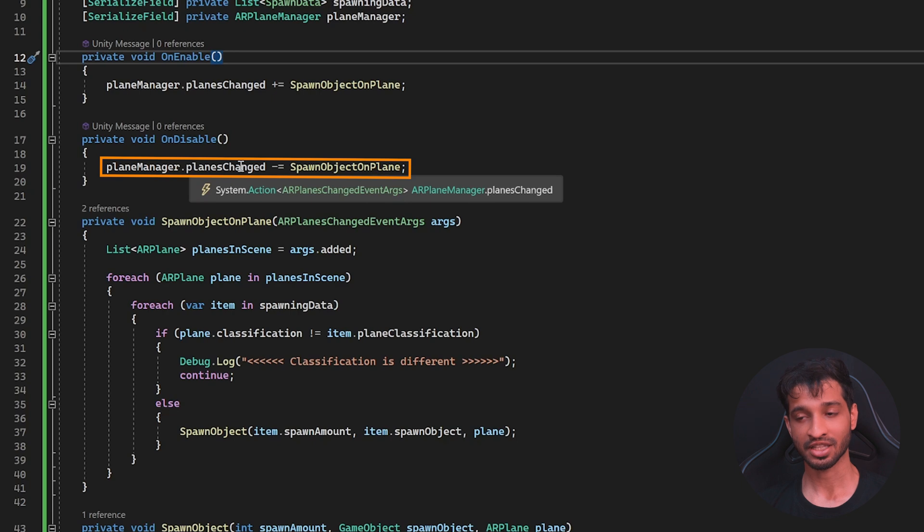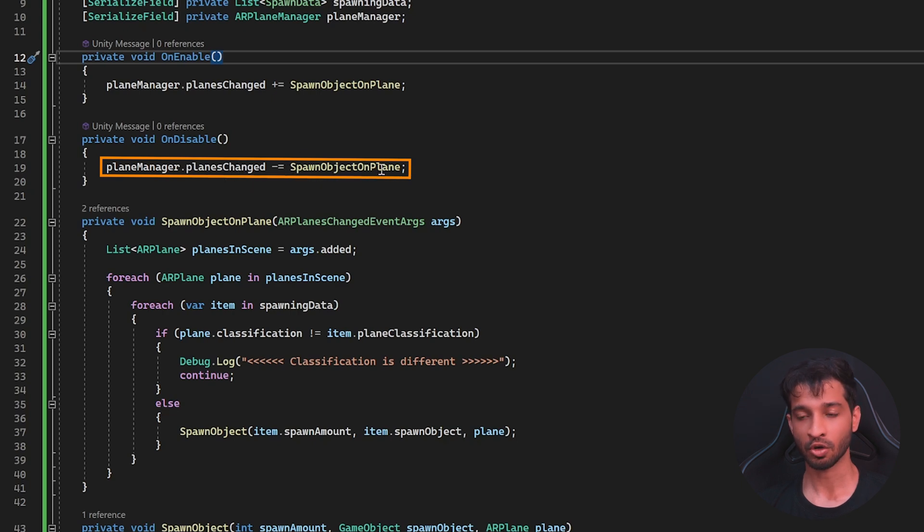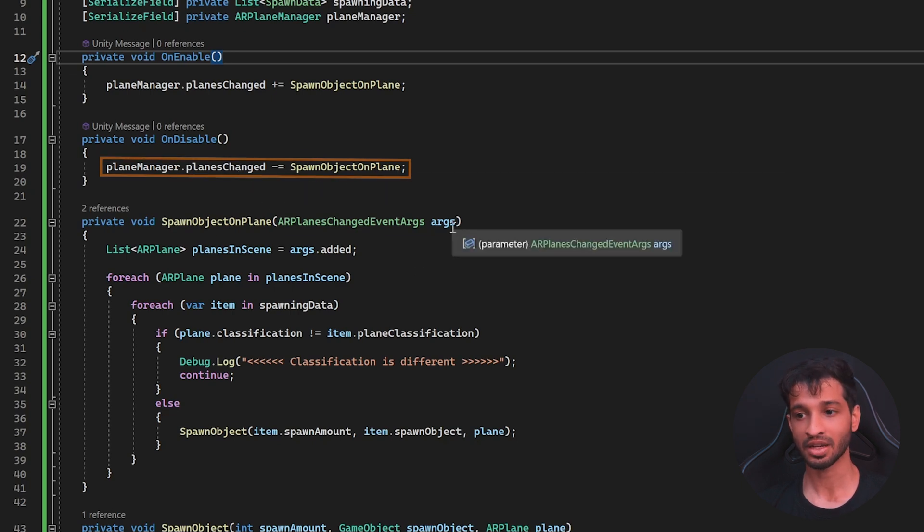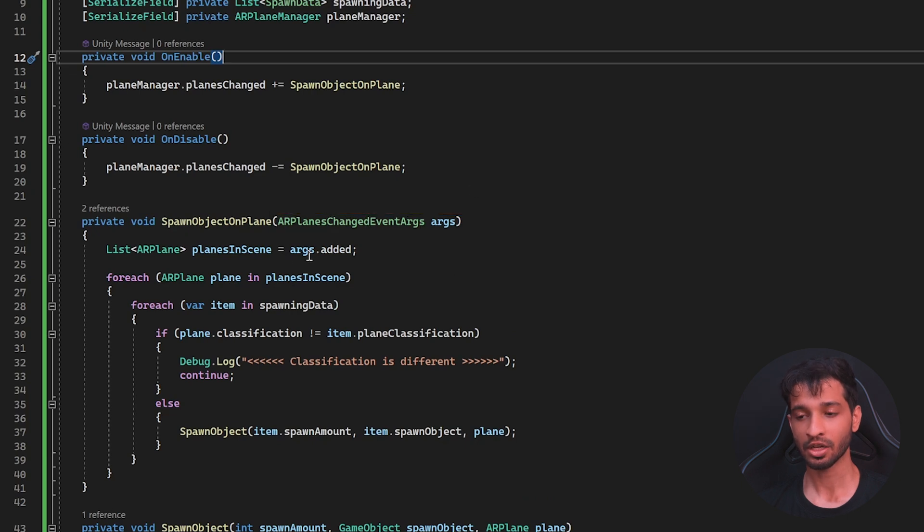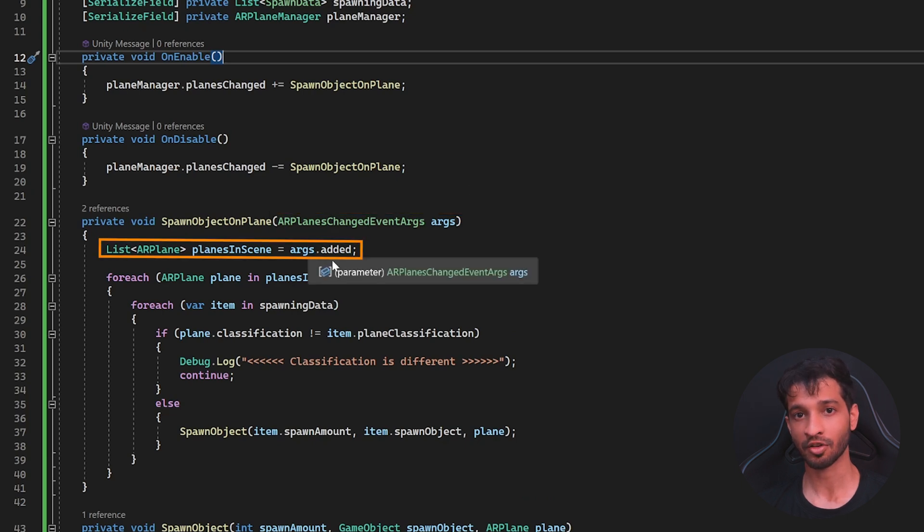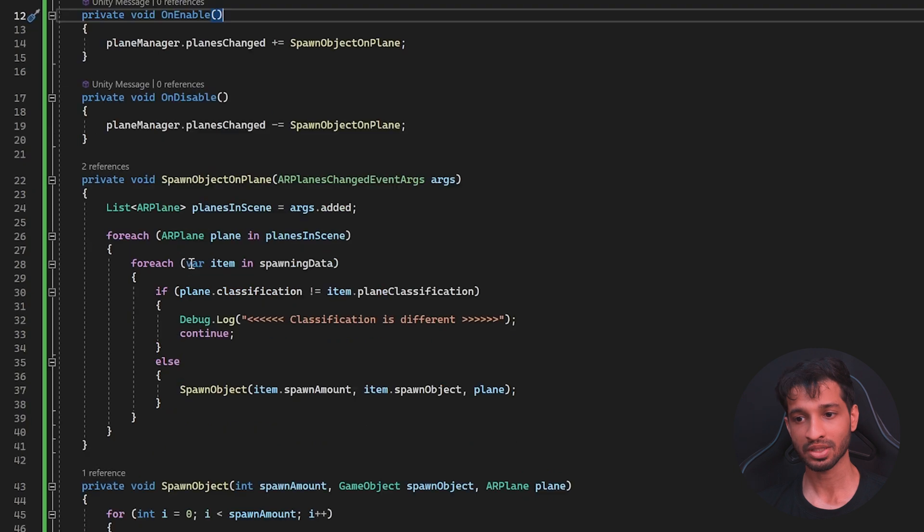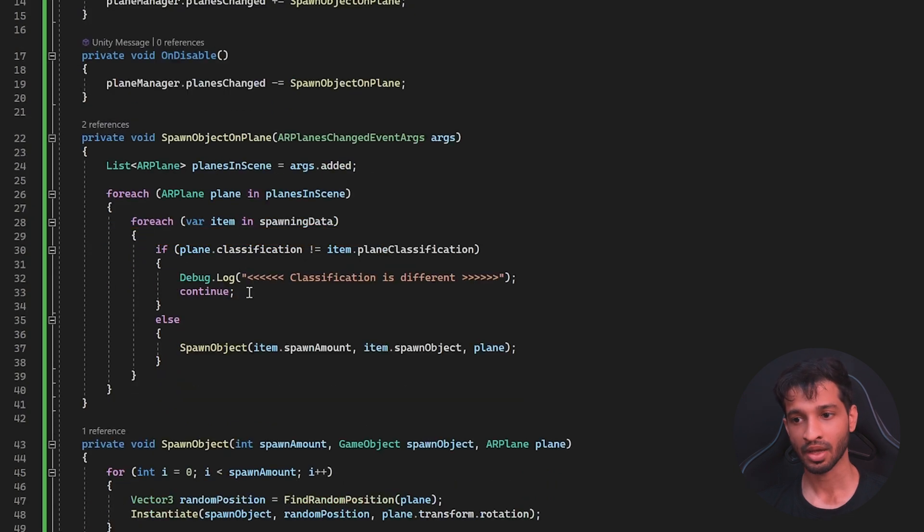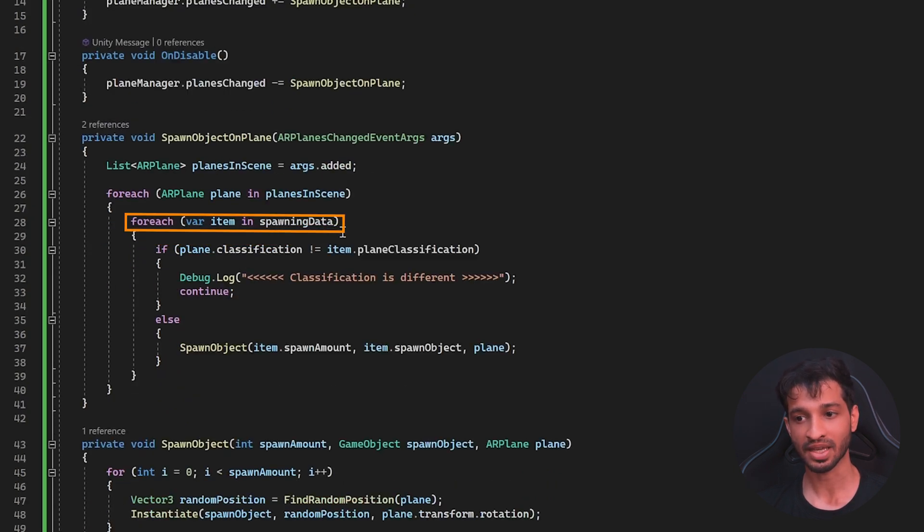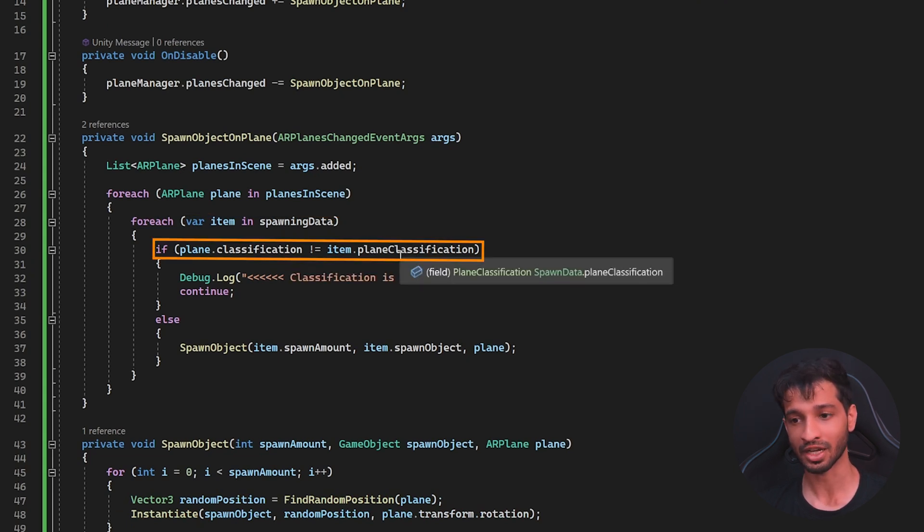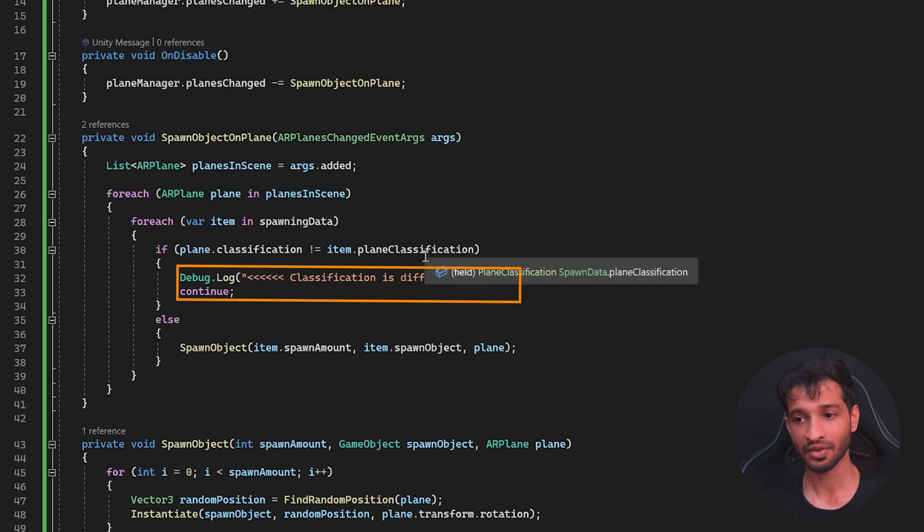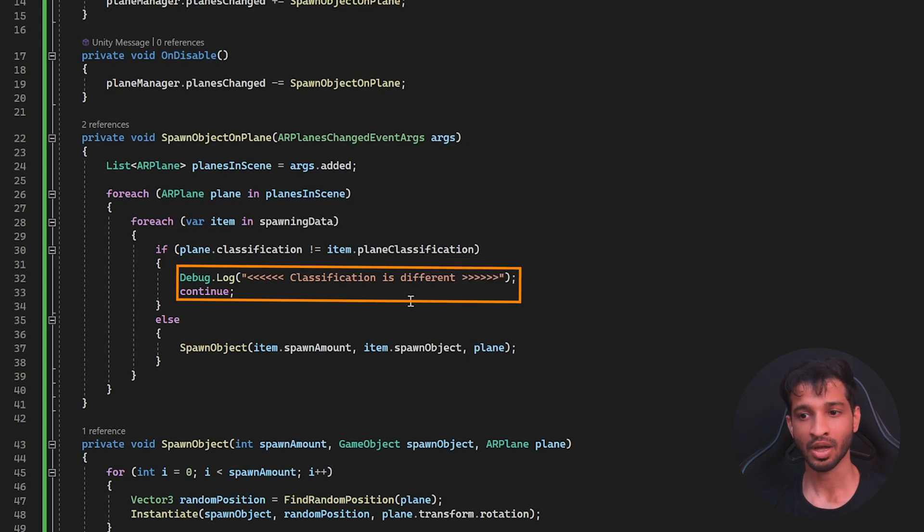When the Plane Changed Action gets invoked, it's going to call the Spawn Objects on Plane method and pass in an argument of type AR Plane Changed Event Args. Now, we can use of these arguments to see the list of planes that have been added. And once we have the list, we can go through each of the plane and we can go through each of the item inside the spawning data, see which of the plane classification matches the plane classification of the item. And if it does not match, then we're going to continue.